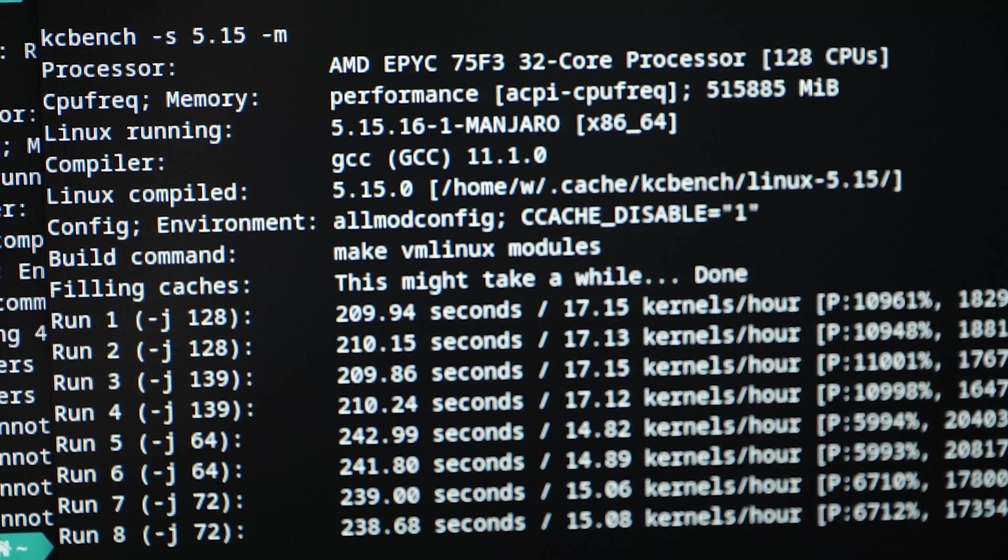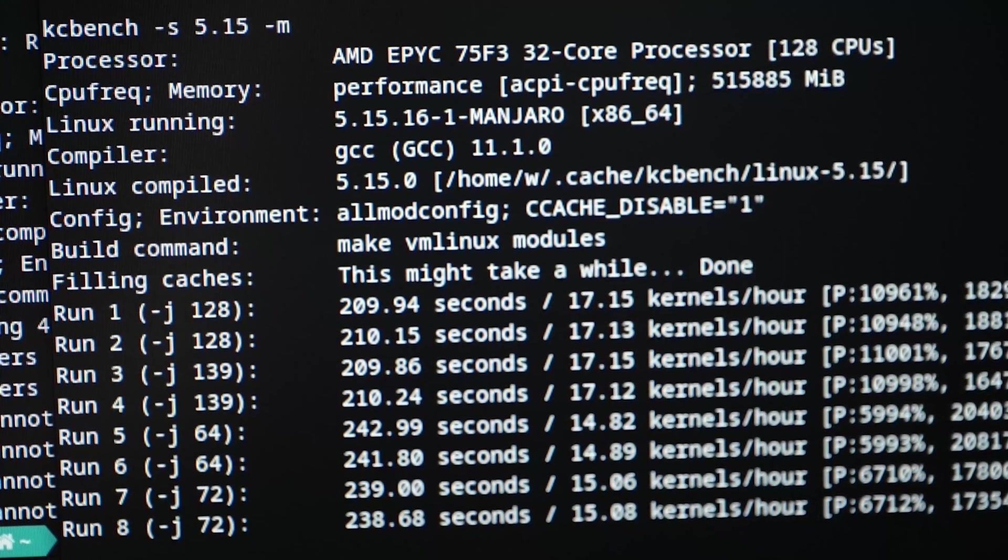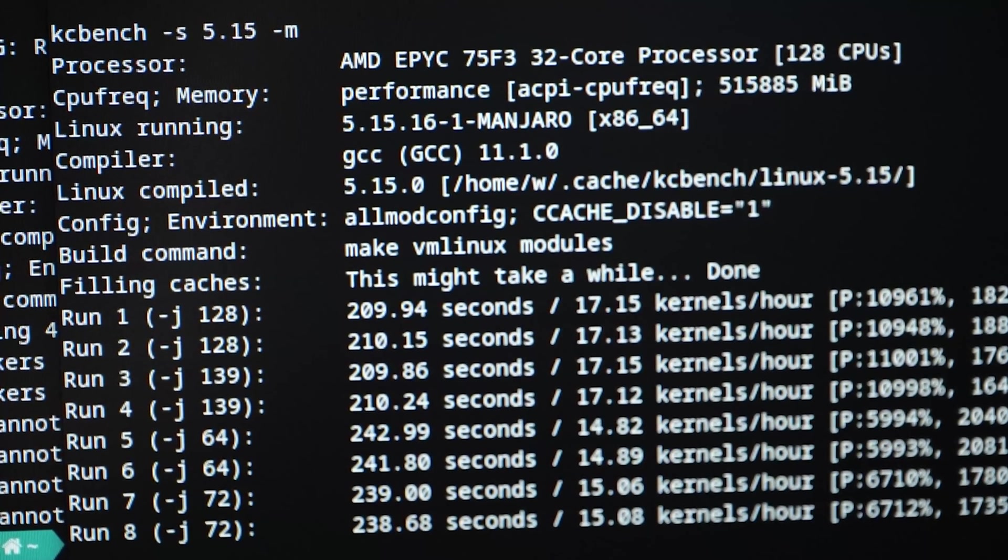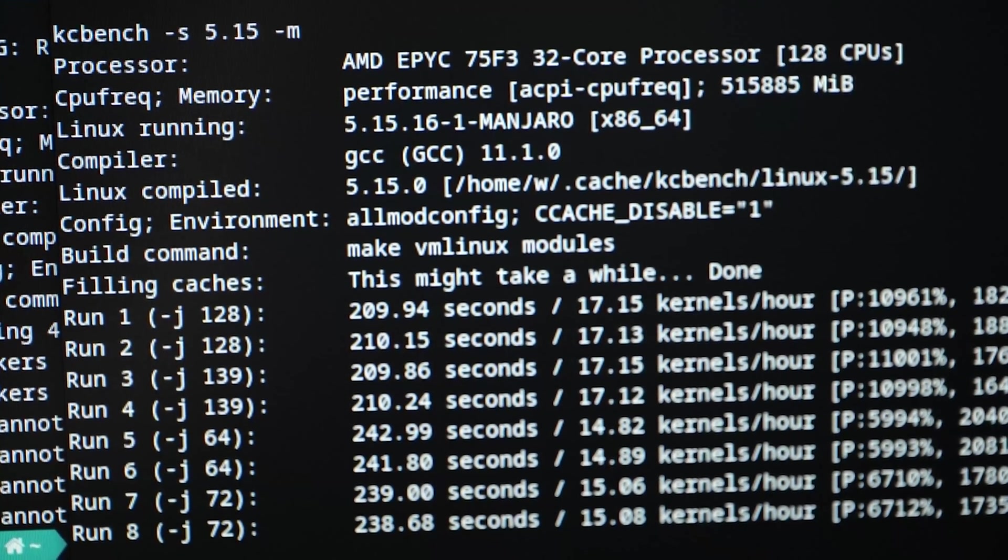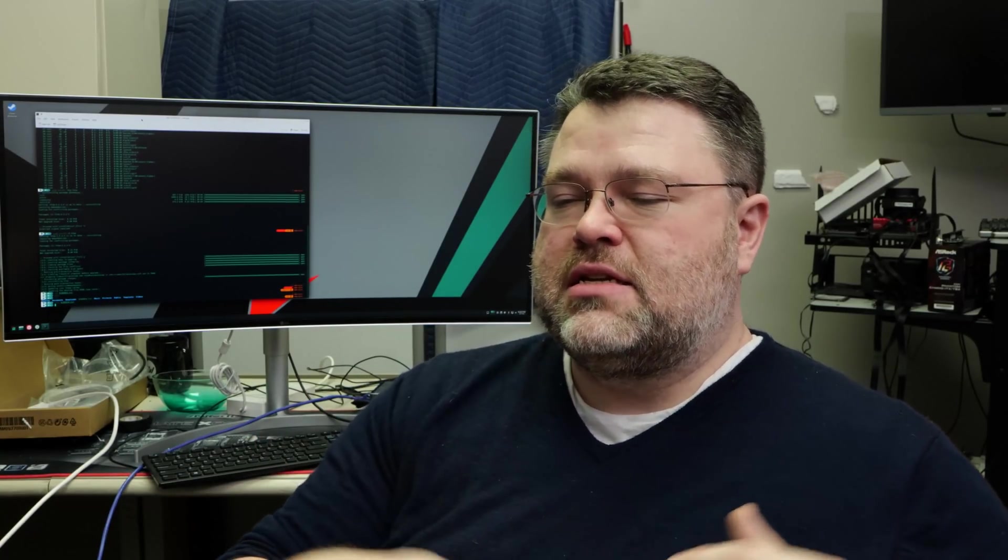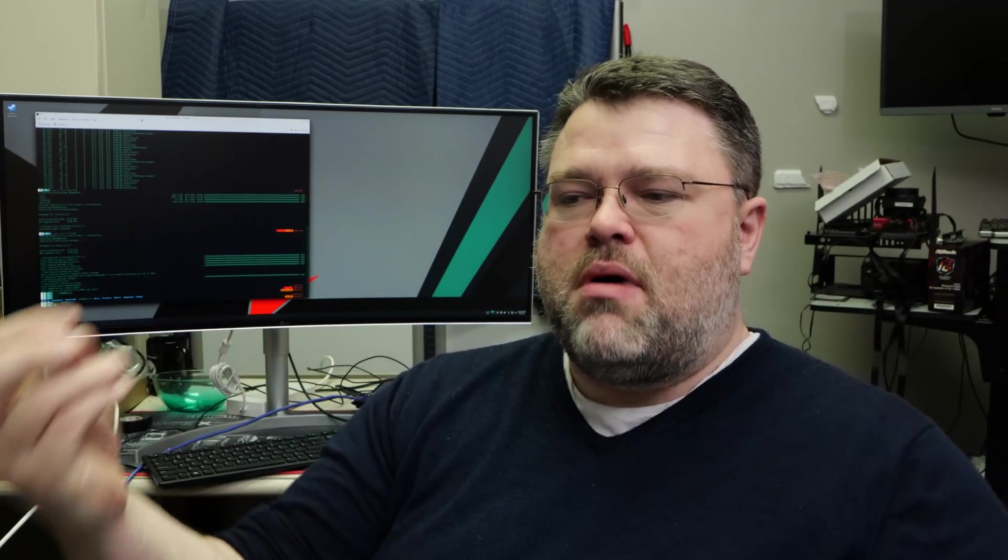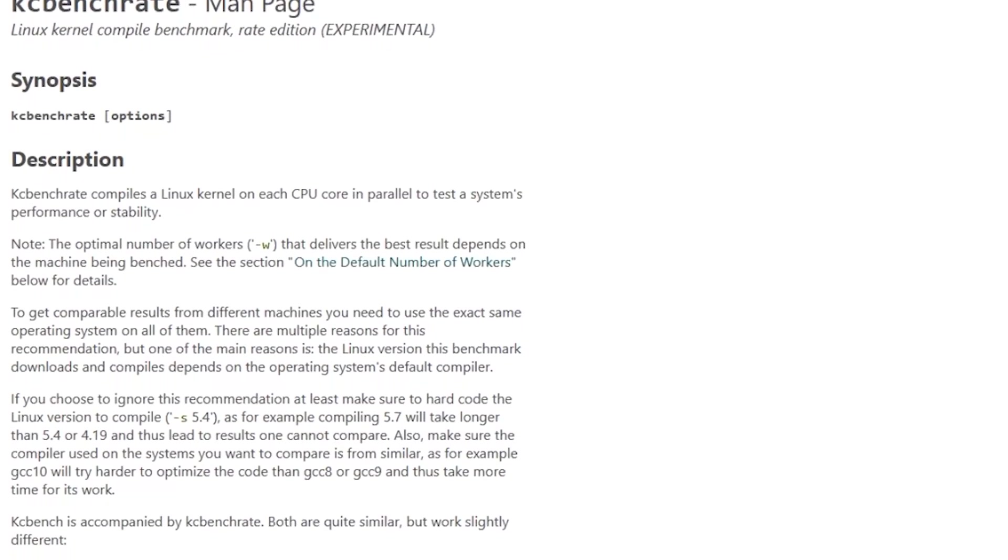But this is where things get interesting. If you look at this, it's running, you know, 128. It's just running make with dash J 128. And if you're not a developer, what that means is that it's running the kernel compile, taking one kernel and spreading it across both sockets. So it is actually creating a little bit of contention and a little bit of juggling that the host operating system, also Linux, has to deal with. The scheduler has to take things into account. It has to move things around. Fortunately, the authors of KC bench also have KC bench rate.